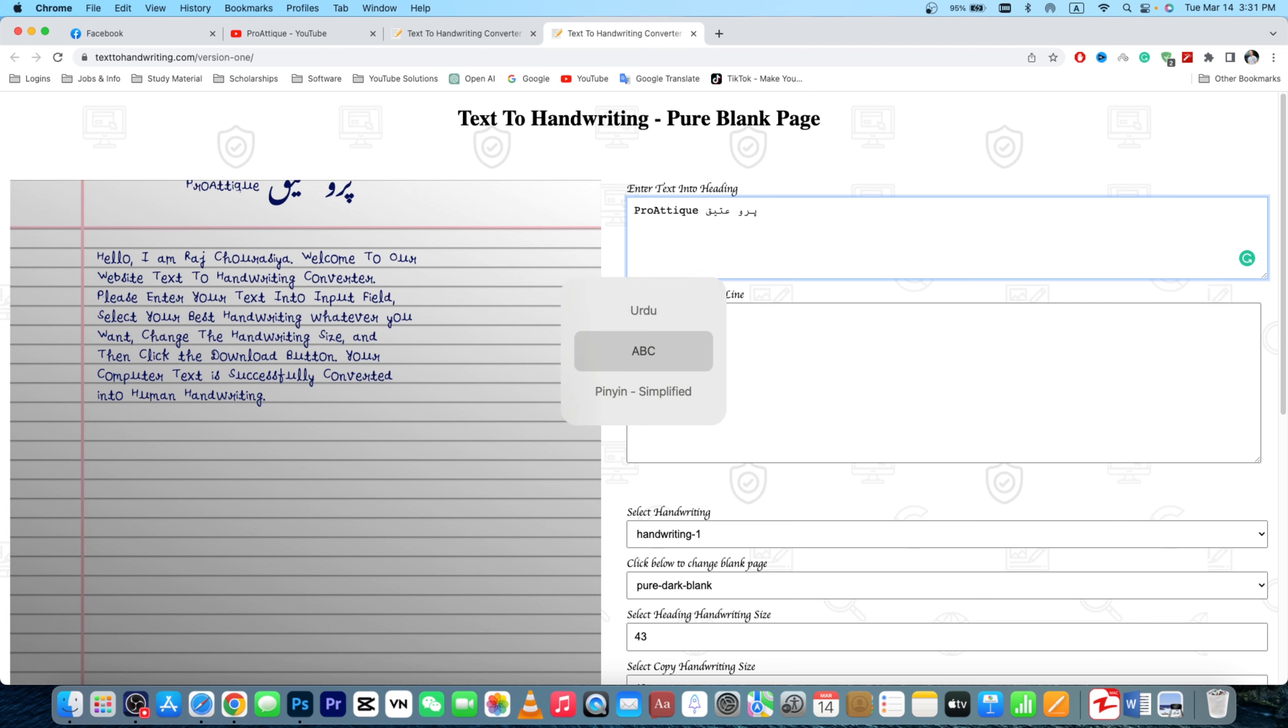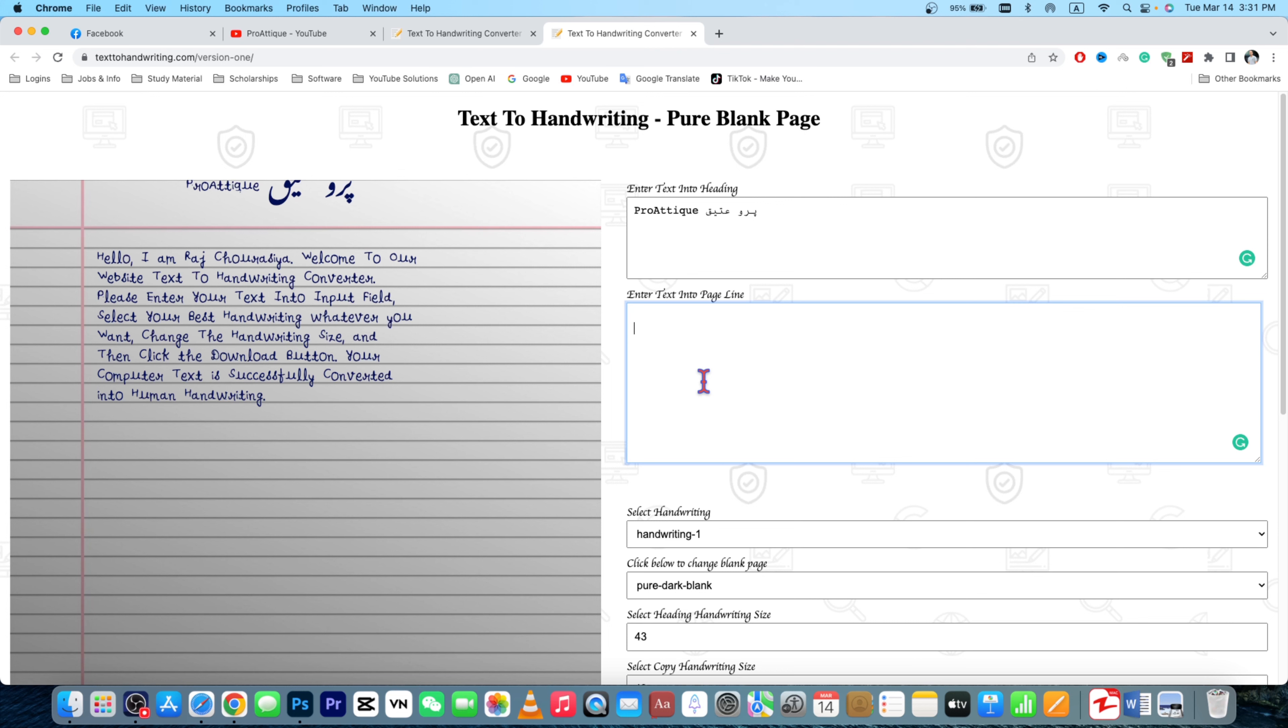So here we go, this is the place you have to write your text and it will look pure like a diary page or notebook page. So just paste this one, I'm gonna paste. You can write it here as well.